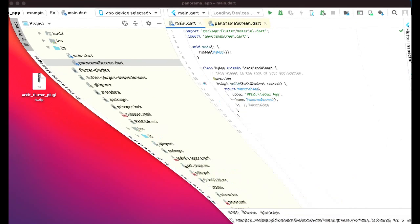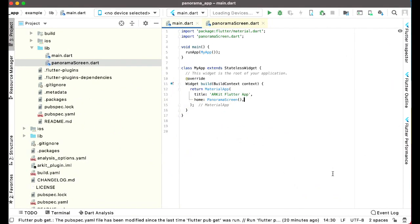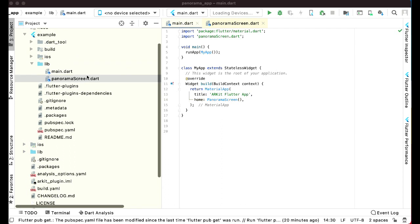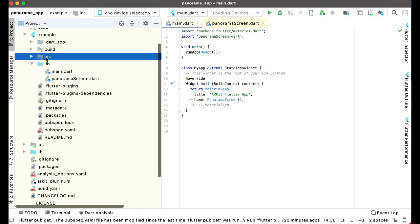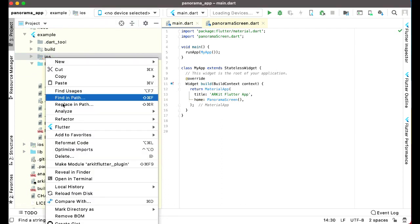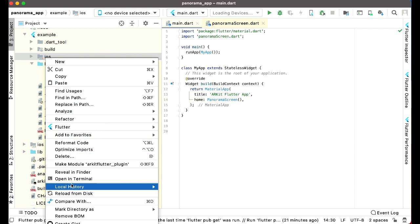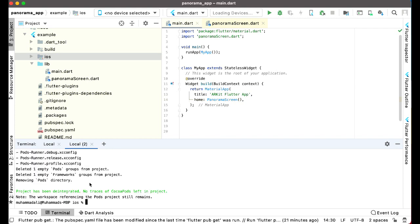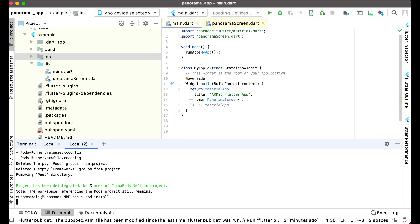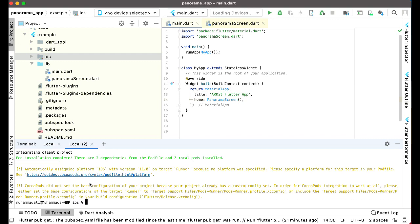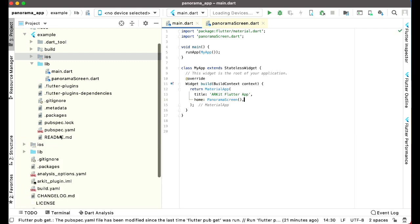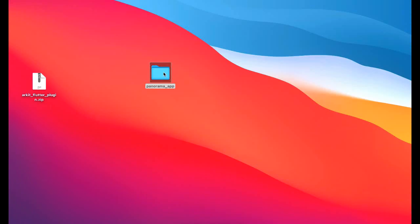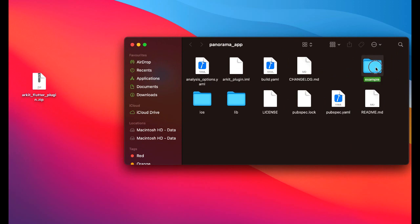Now here you can see this iOS, right click on this iOS and click on open in terminal. And now you have to run the following command, first of all run this command which is pod integrate and then pod install. And that's it, so simple and so easy. Now you can simply close this and come back again to our project folder panorama app. Now we are ready to test our app.